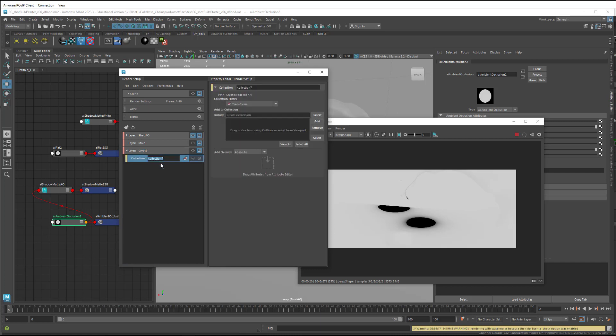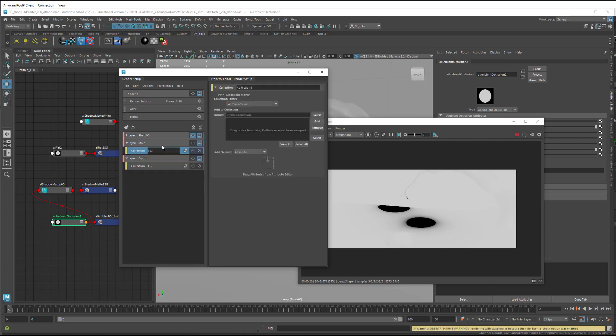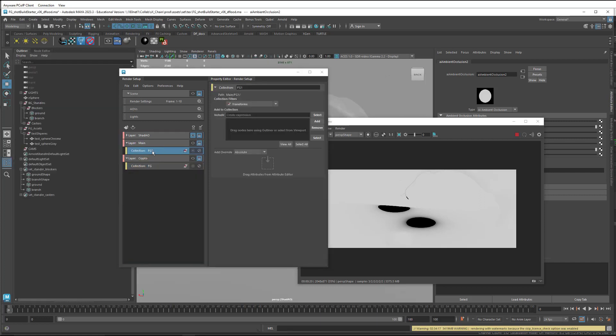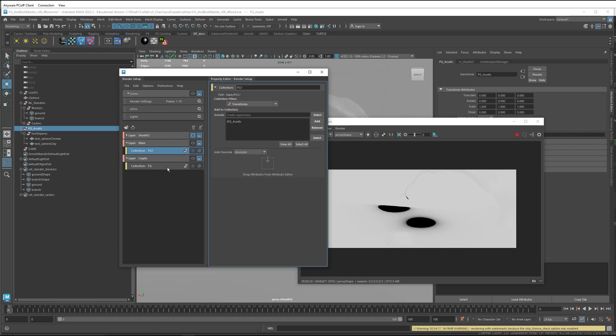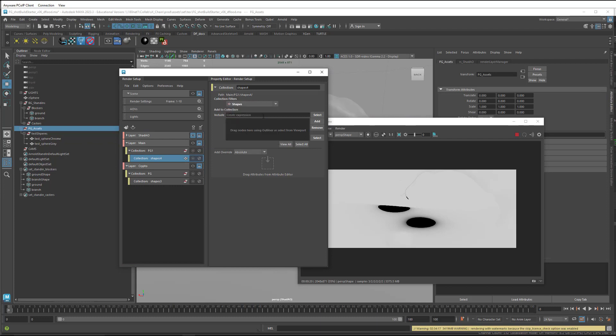In both of these, I'm going to put in a collection for foreground assets. And as before, add in the foreground group and create a sub collection underneath each of these for the shape nodes.